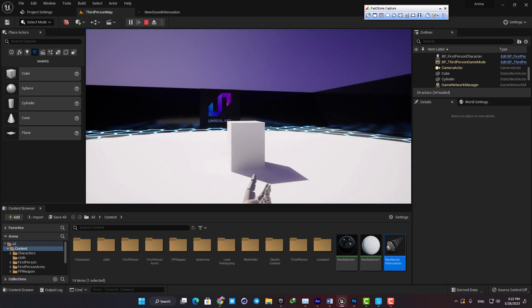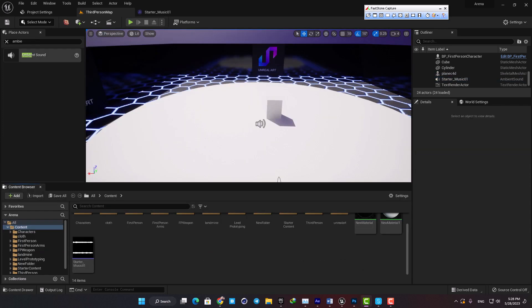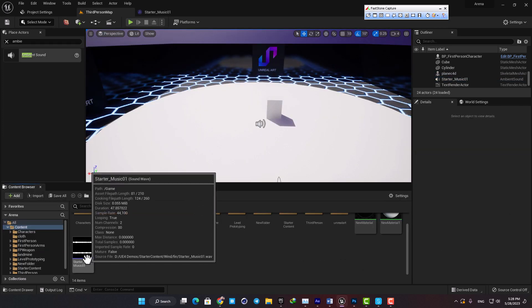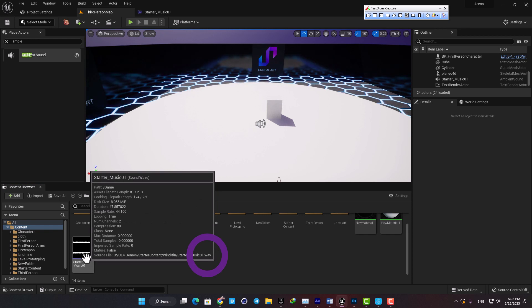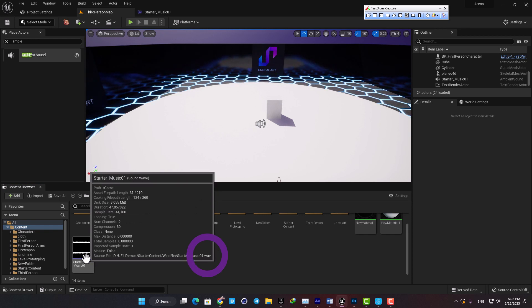The first thing you should consider is that the format of the sound you want to work with should be WAV, otherwise Unreal won't be okay with it and it won't work properly.